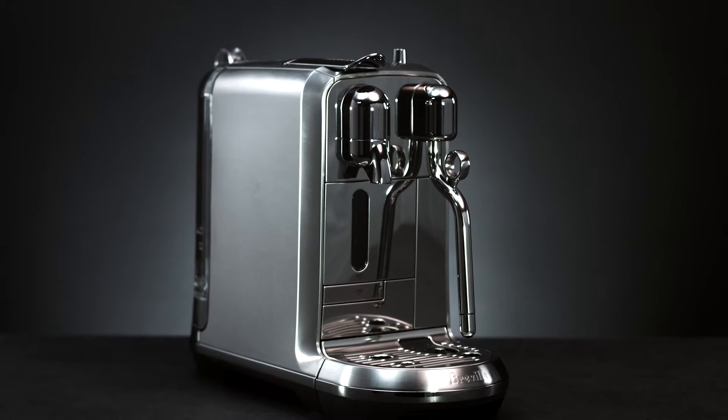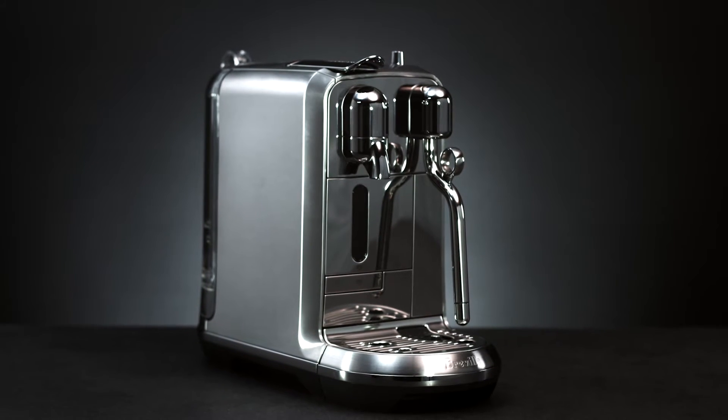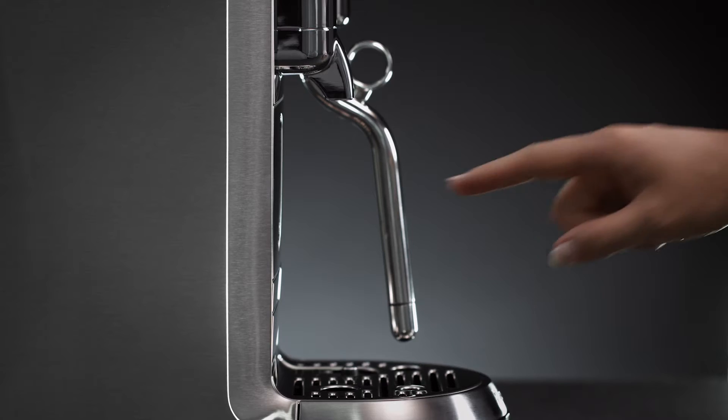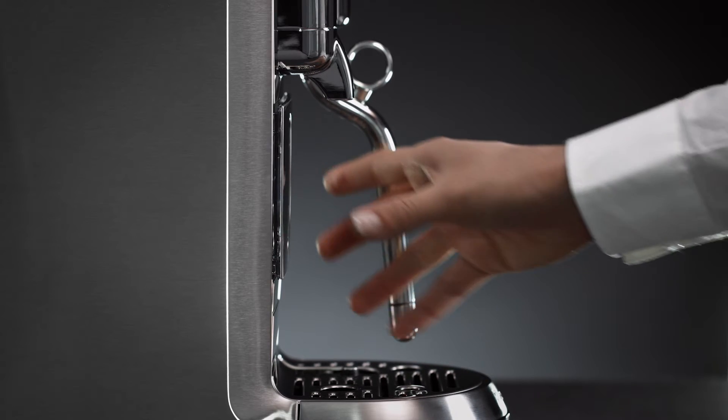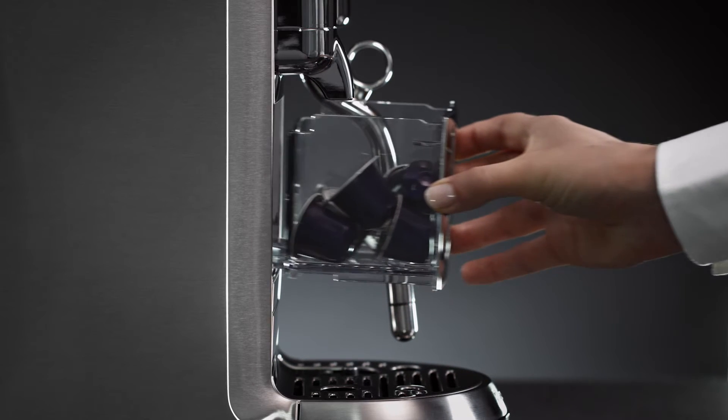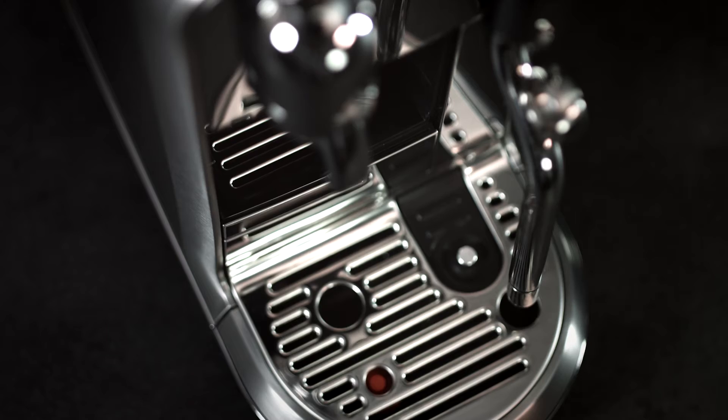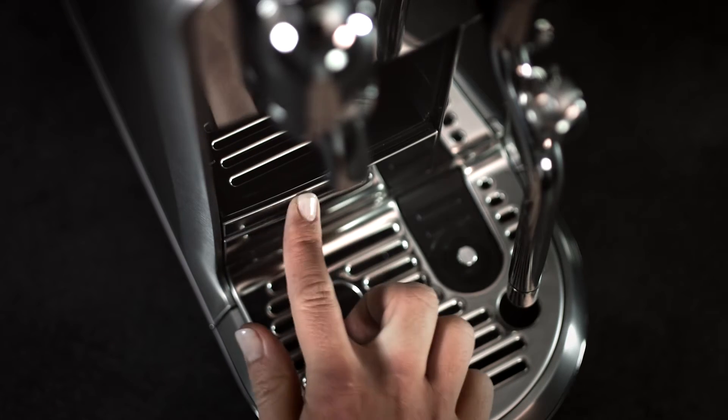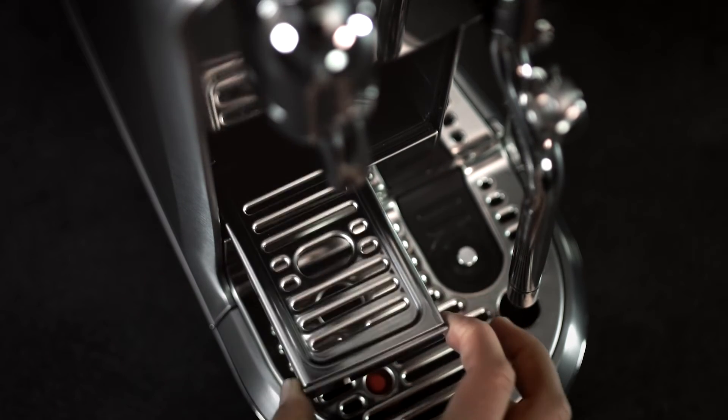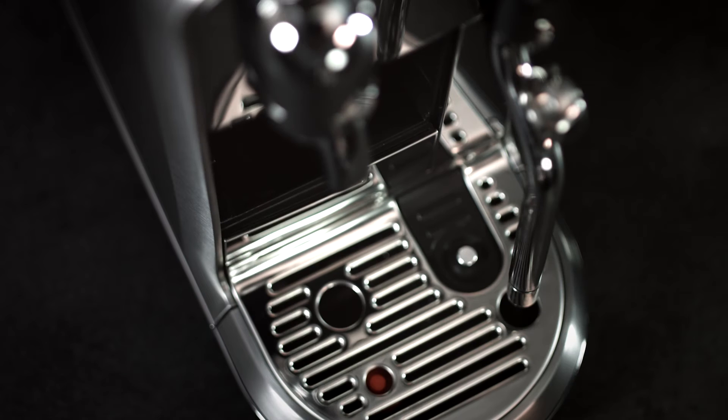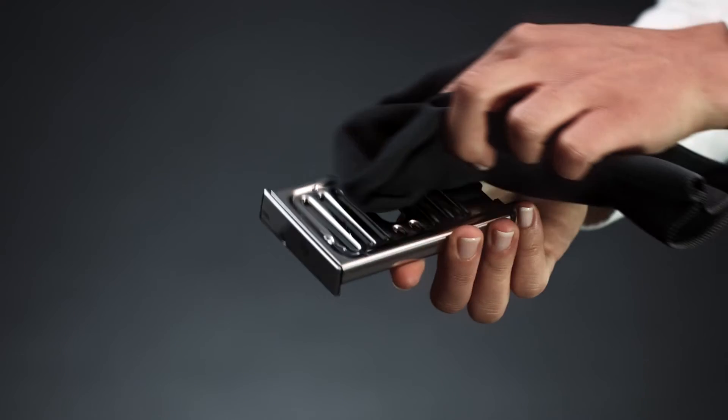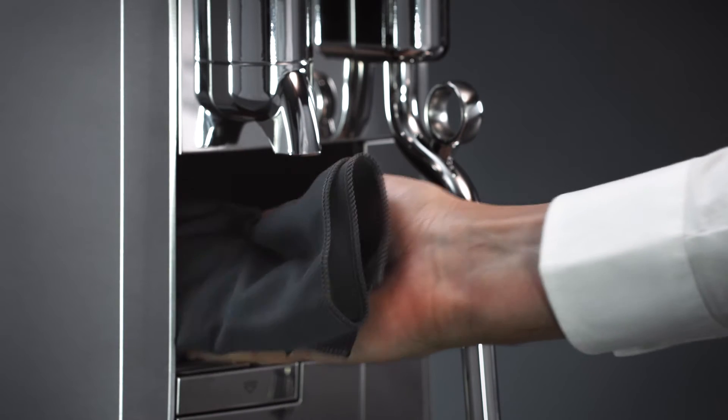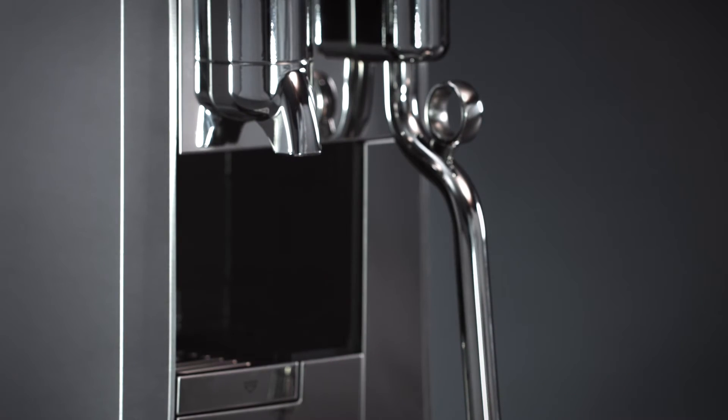To ensure the best hygienic conditions, it is highly recommended to empty and clean the capsule container every day. Remove the cup support by first removing the capsule bucket. Pull the cup support forward and lift it upwards to disengage from the machine. Clean the cup support and wipe inside the machine with a clean damp cloth and reassemble.